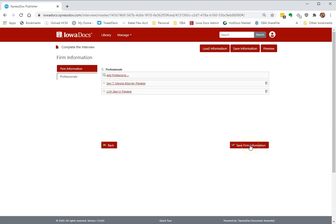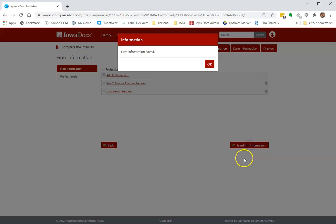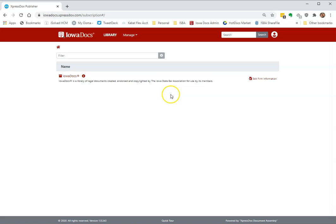I can hit save firm information so that it's saved. Click OK. You've completed your firm information.